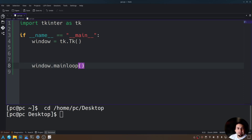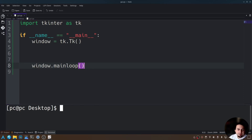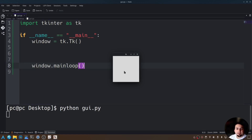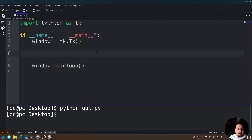Now if we run this program, you're going to see a window pop up. Let's go ahead and try that out. So let's type python GUI.py. As you can see, here is our first GUI. So let's go ahead and close this and let's add some text to that.